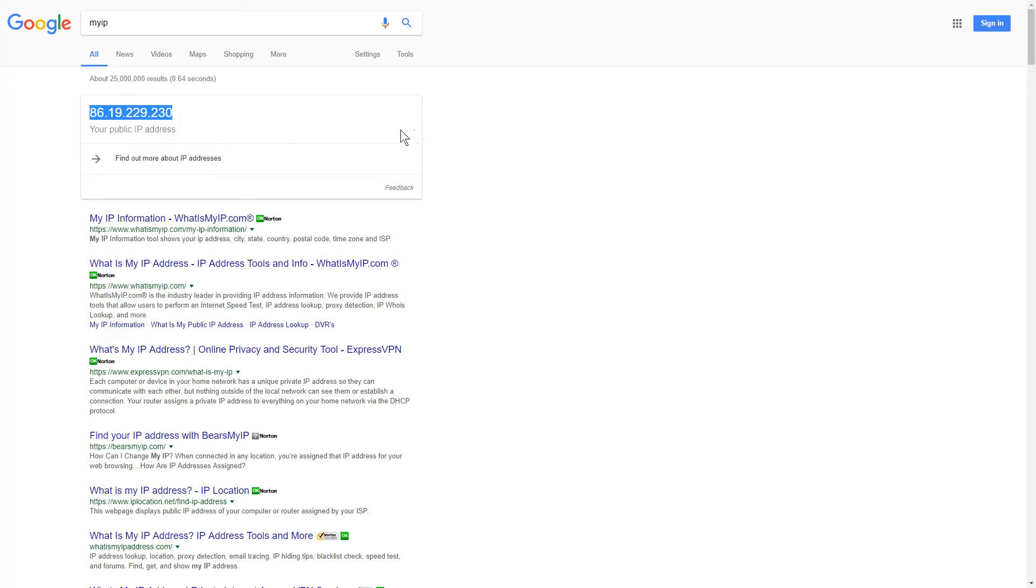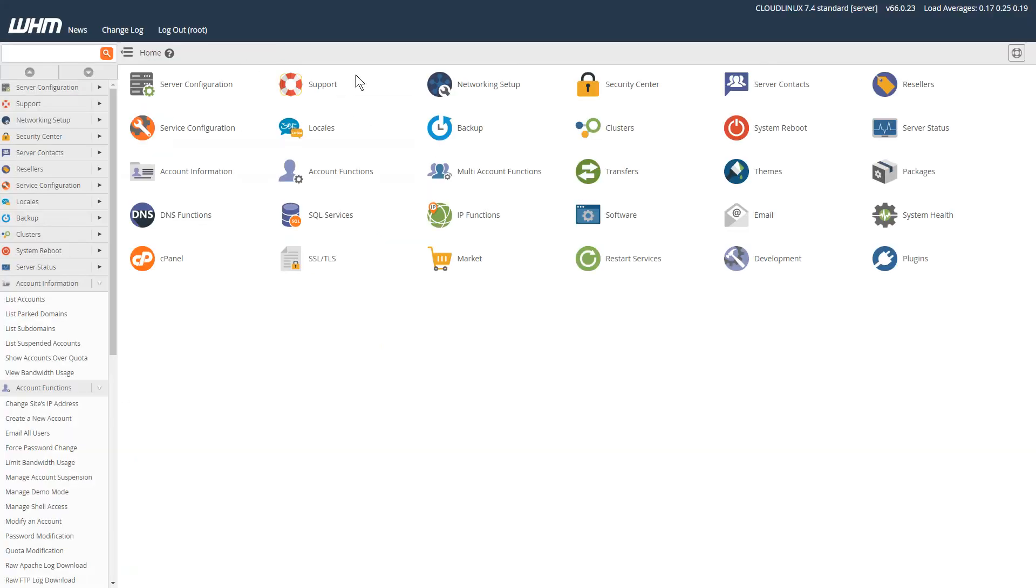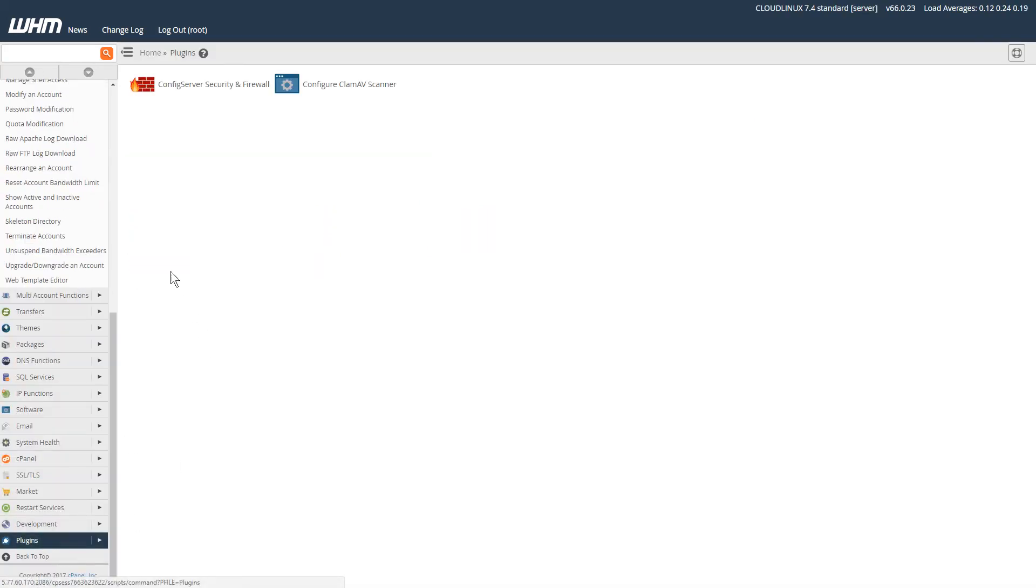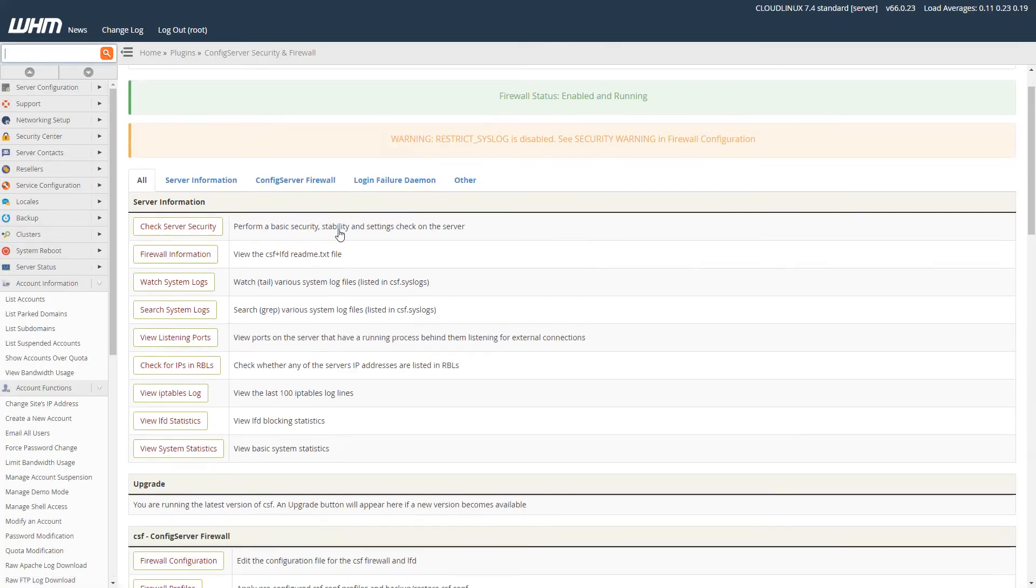I'm going to copy this IP address and go to WHM. I'm logged in already and I'll scroll down to the bottom and click on Plugin, and then I'll click on Config Security and Firewall.